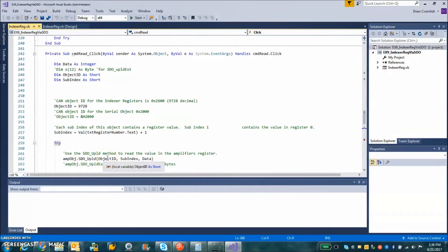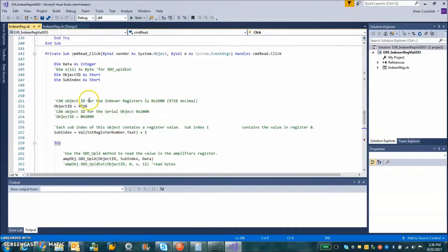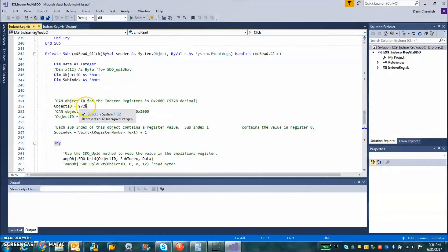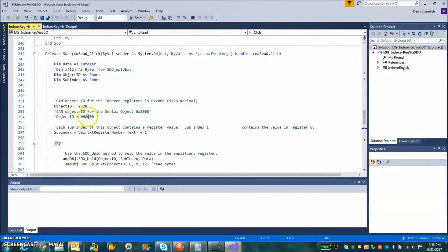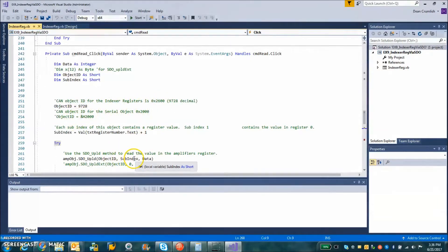So there is an AMP object declared up ahead in this program, which uses the SDO Download. You hand it the object.